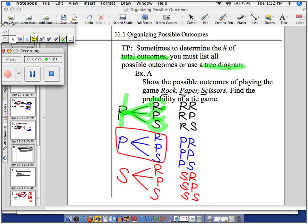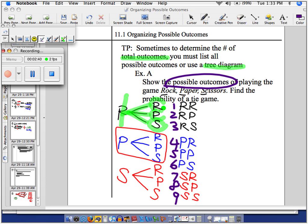How many combinations or outcomes were there? One, two, three... These are the nine things that could happen. This is an organizational trick — this is not necessarily math, this is just you being organized. And sometimes that's the thing that makes you successful or not successful in math.